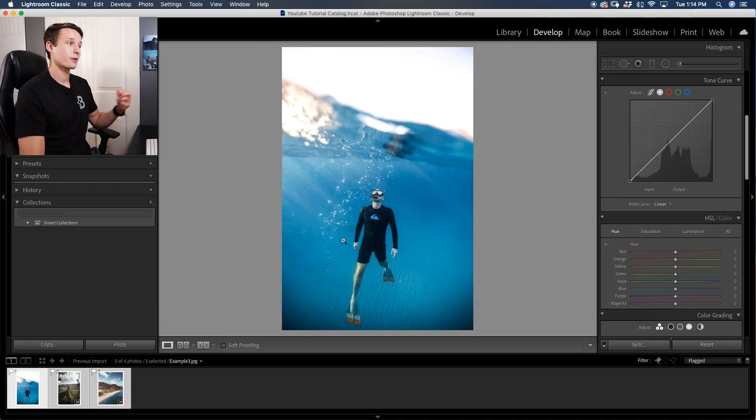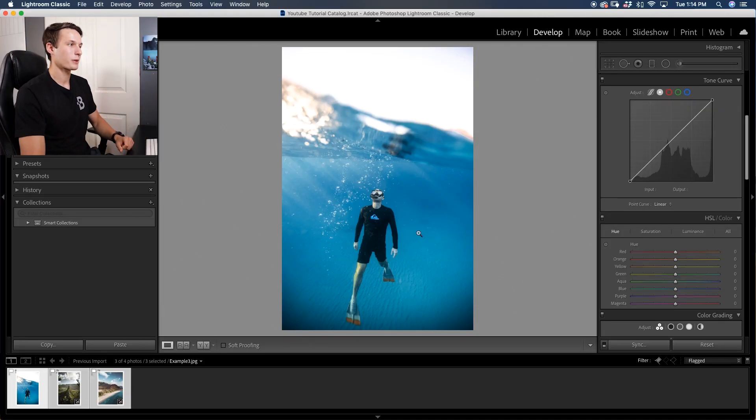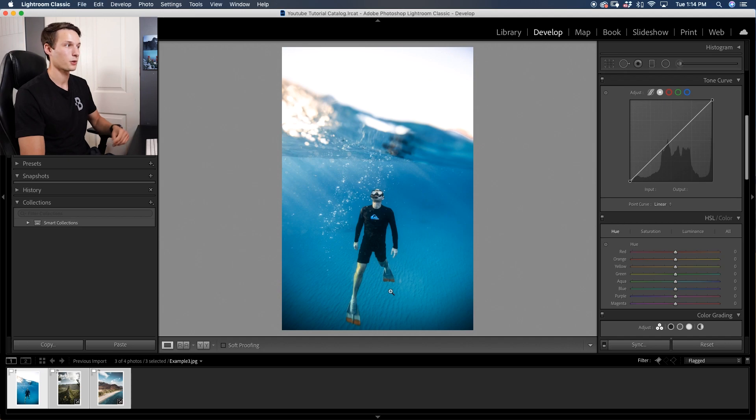Let's go through one last final example, and again if you want to make this process even faster you can get some free presets for this exact editing style down in the description below. For our final example this one is pretty straightforward because we just have one dominant color which is the blue.